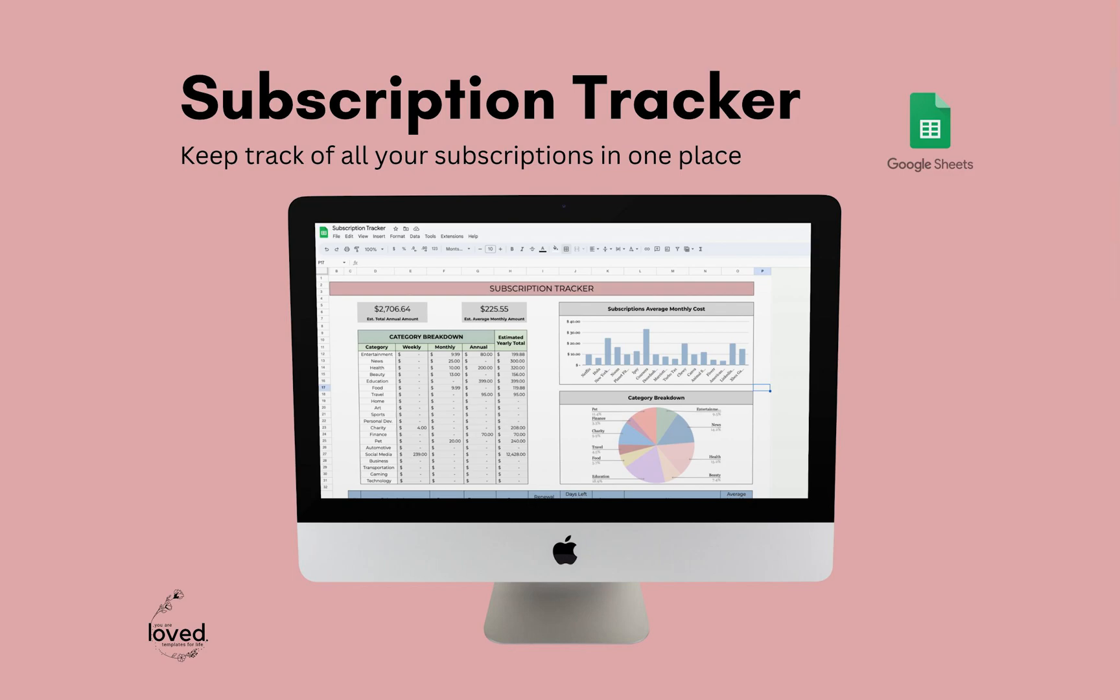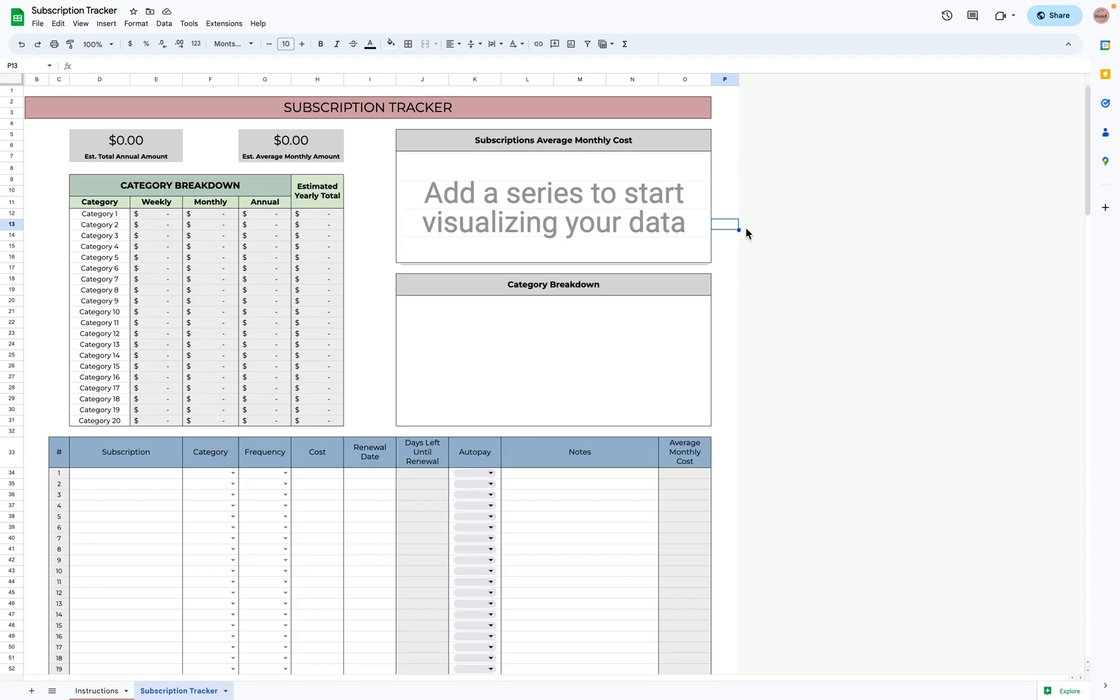Hello, my name is Laura Flick. I am the owner of You Are Love Templates and I create templates for productivity and overall lifestyle. This is my subscription tracker and I'm going to be showing you how to use it today.